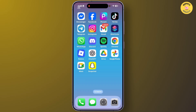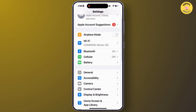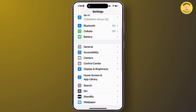Let's get started. First, you'll have to set your country or region on your iPhone. To do that, open the Settings app on your iPhone, then scroll down and tap on the option General.